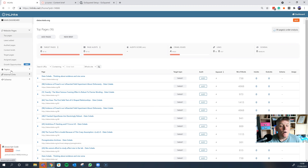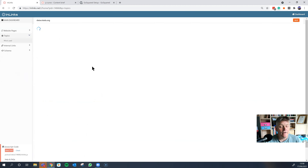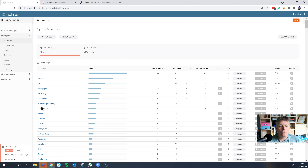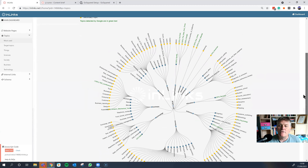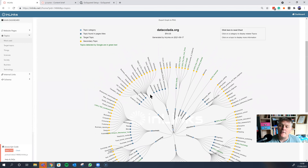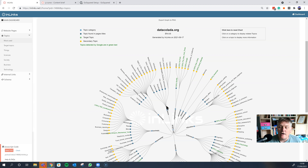The first thing we want to know is what is the knowledge graph that has been built up for Datacollada.org. Topics and entities are similar concepts, and this is a knowledge graph of the topics being discussed on the site — things like data, research, results, newspapers, and publishing. We can flip to a graphical, visualized version. Datacollada.org is talking about things like musical instruments, adverse effects, patents, and differential diagnoses, all categorized within our knowledge graph.